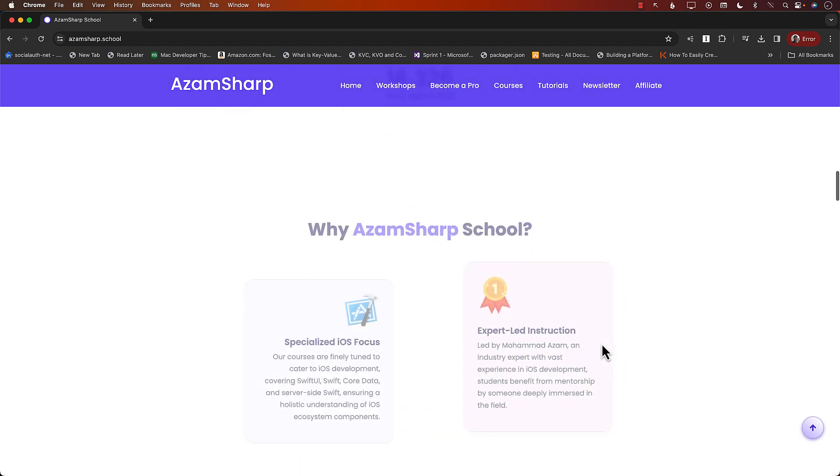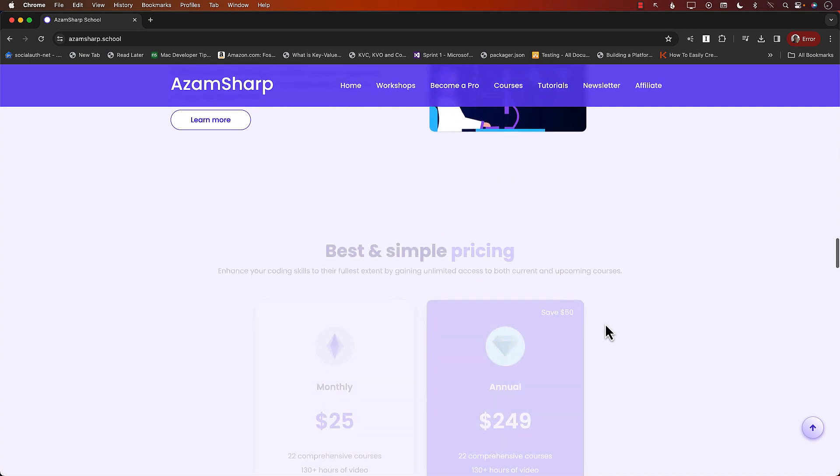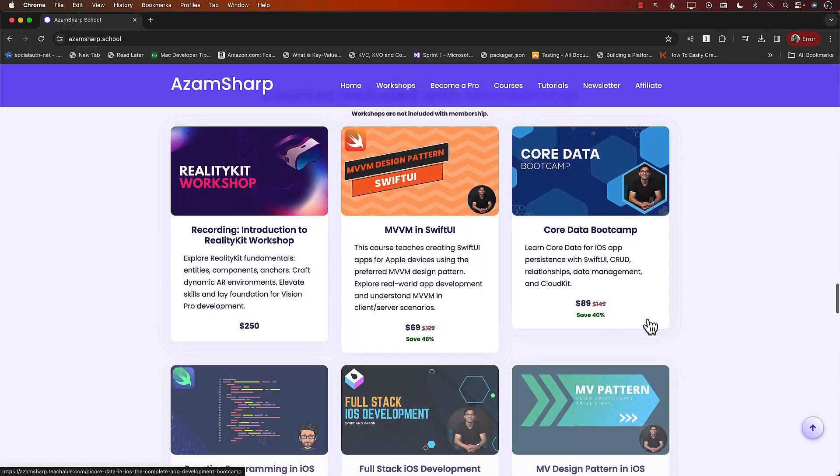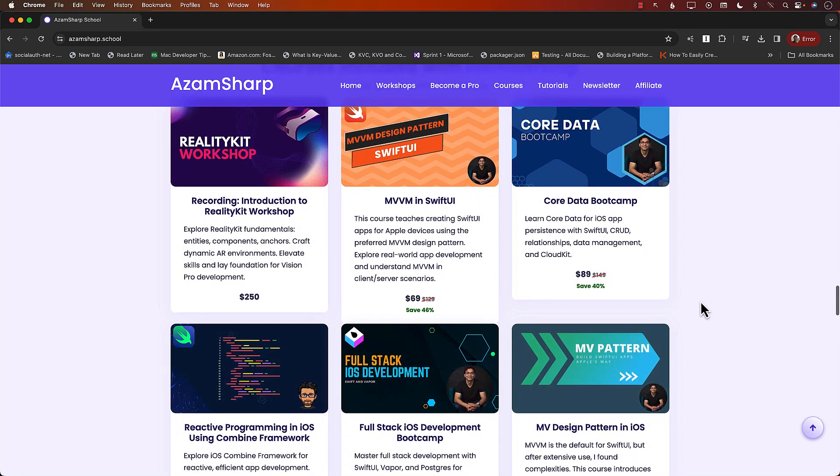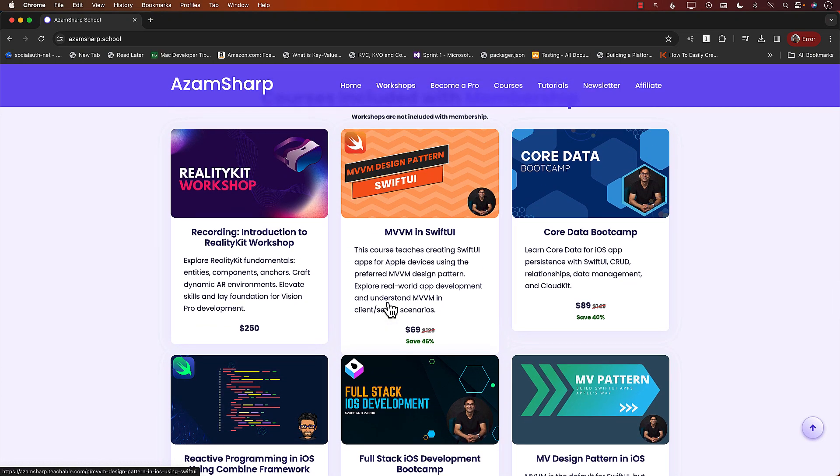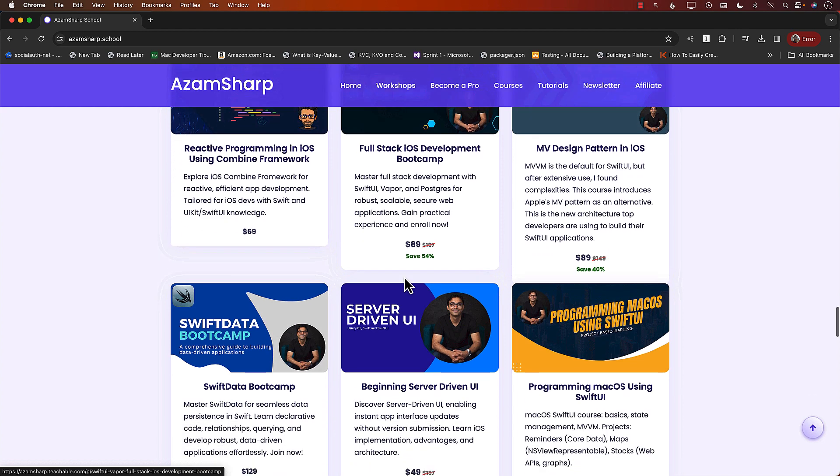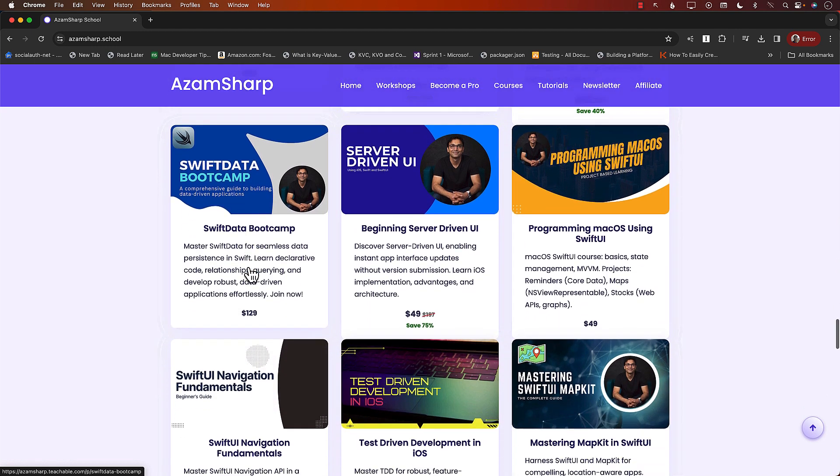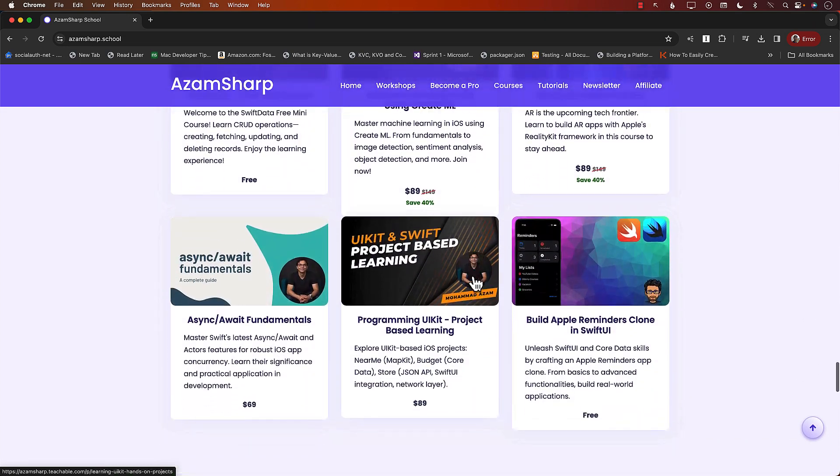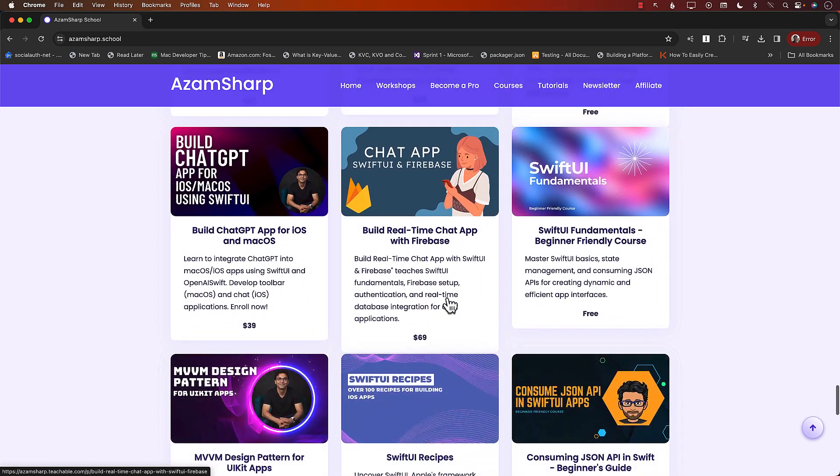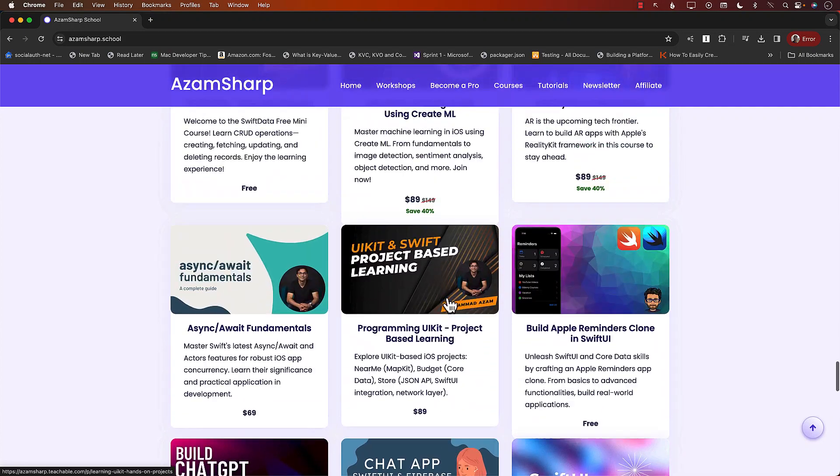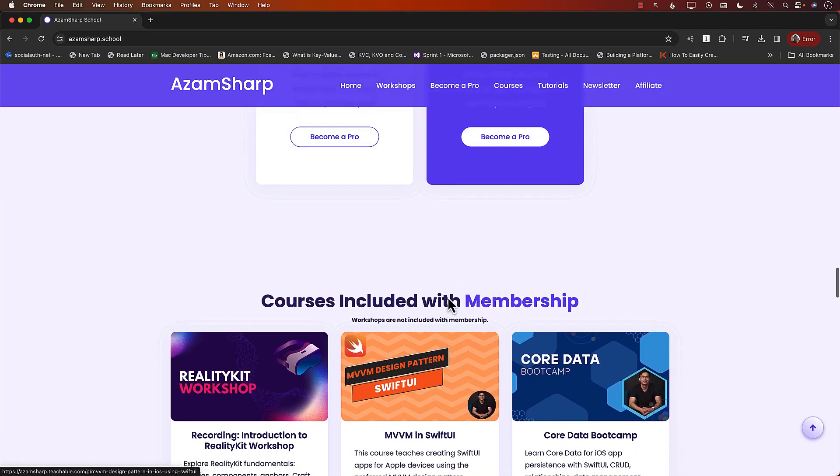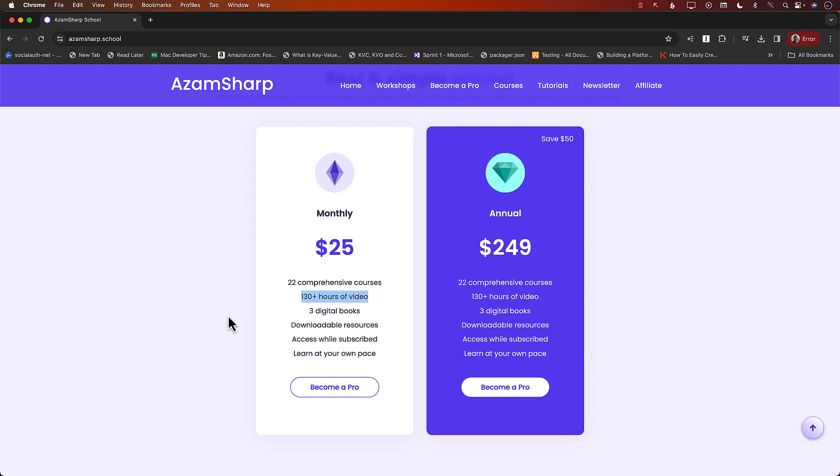On Azam Sharpe School, you can find a list of many different courses. You can buy individual courses or sign up for the membership, which is what most people do. There are 22 comprehensive courses, over 130 hours of content, including Full Stack iOS Development using Swift and Vapor, MV Design Pattern, Swift Data Bootcamp, TestFlight Development, CreateML, Reality Kit, and more. I keep adding more videos, tutorials, and courses.